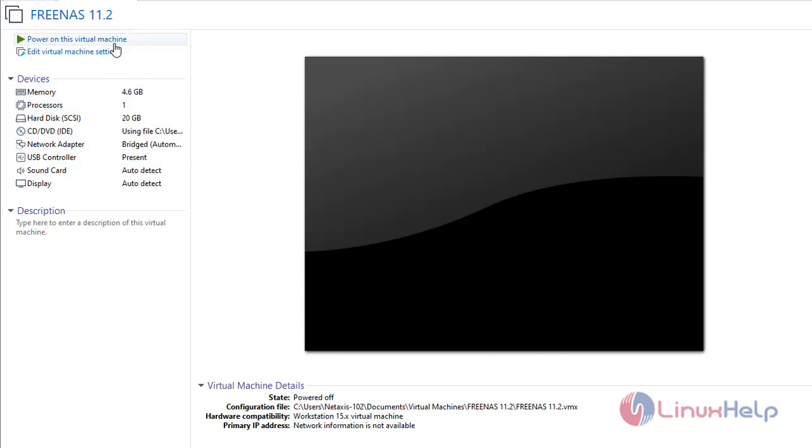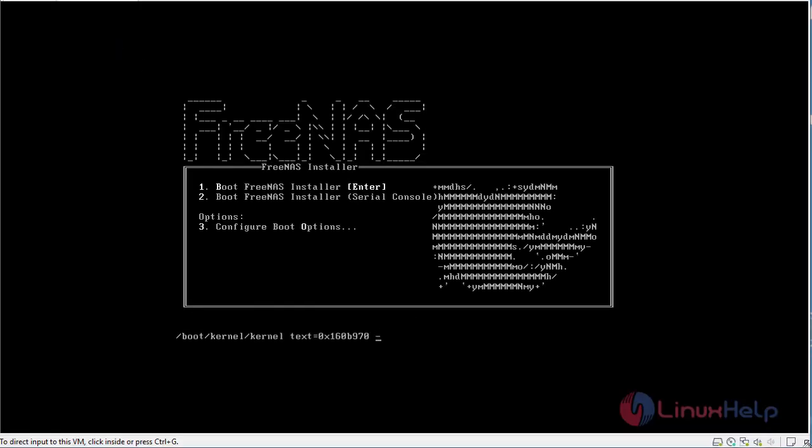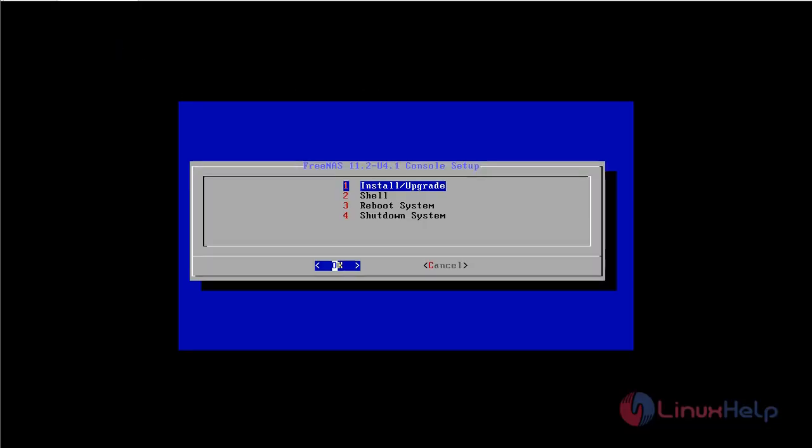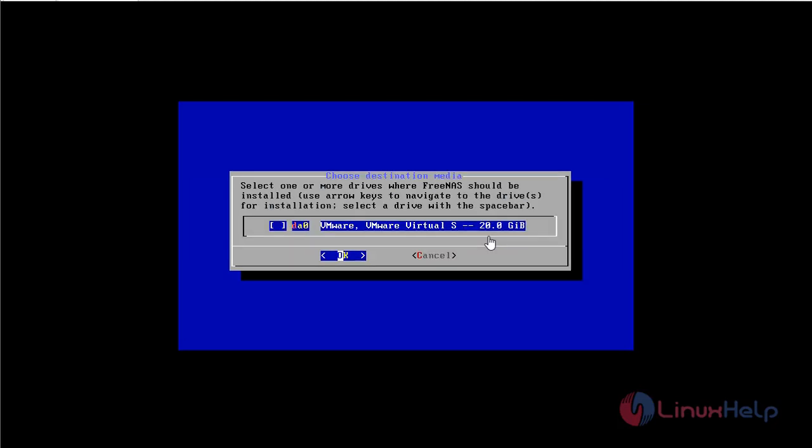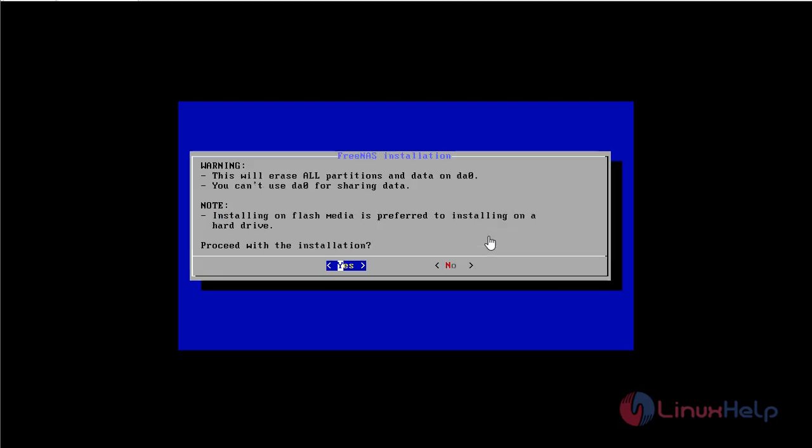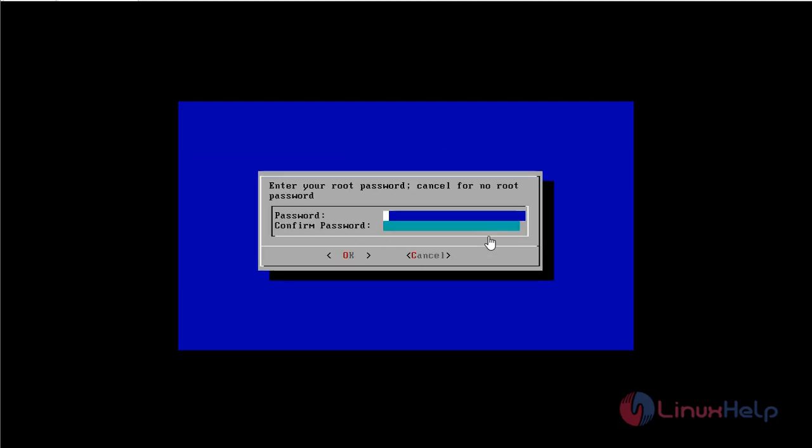I am just going to power on this virtual machine. Now I am just going to install. Click on OK. Now I am just going to click on yes. And using spacebar I am just going to select the hard drive and click on OK. And I am just going to proceed with the installation. So yes.